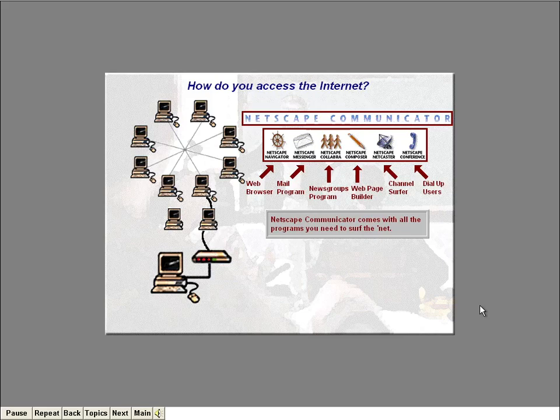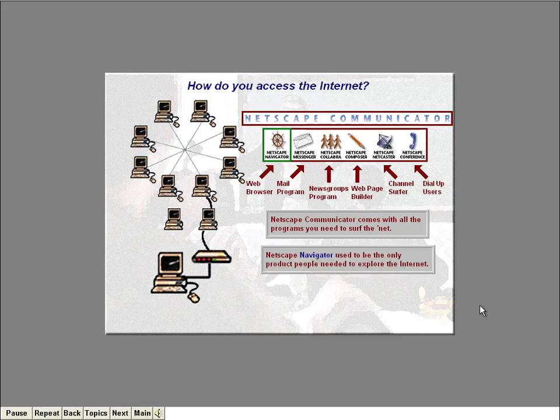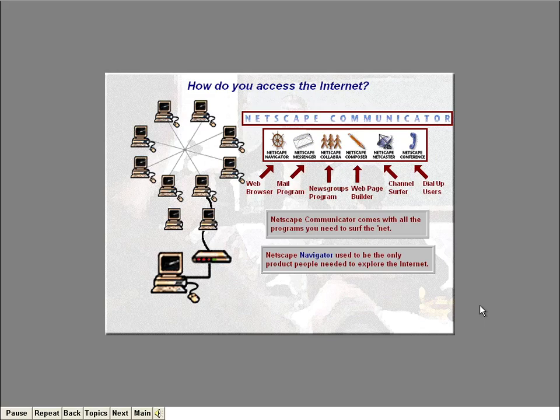You might have heard of Netscape Navigator already. Before Netscape developed Communicator, the Navigator program was the only product people needed to explore the Internet. It included a web browser, a mail program, and a newsgroups program. Then Netscape decided to split up these three programs, add a few more, and bundle them all together. The result was Communicator, a complete set of Internet programs. We're going to spend the remaining lessons in this course using these programs to explore the Internet.